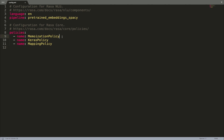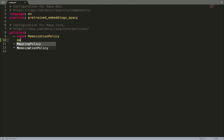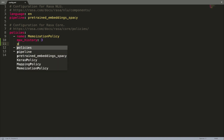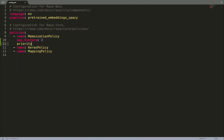There are a few parameters which can be configured for this policy. One of them is max history, which defines the number of dialogue turns that an assistant should look into when making the prediction for the next action — the default is 5. Another is priority, which defines the priority of the policy. We recommend leaving this parameter as a default.